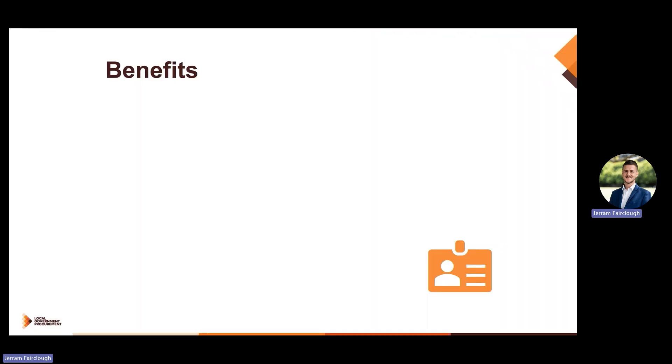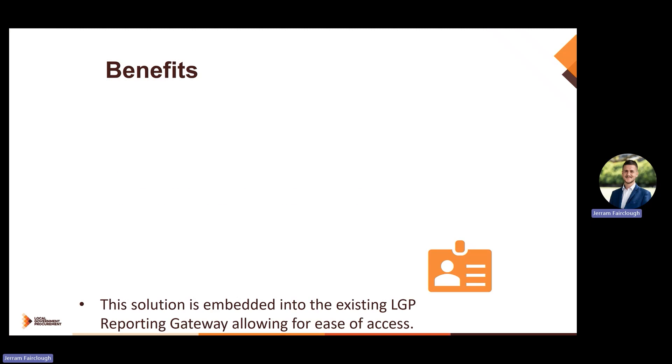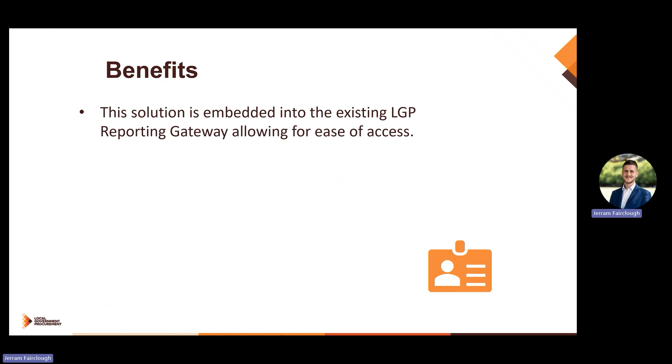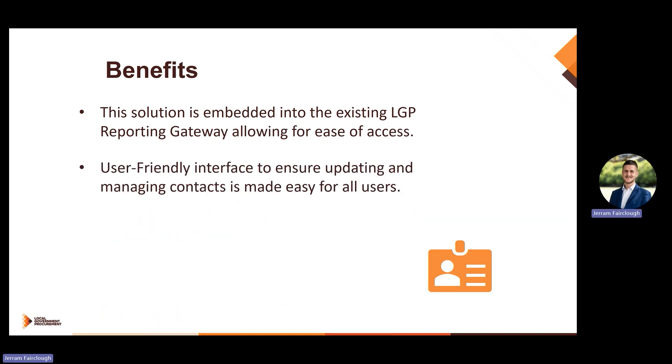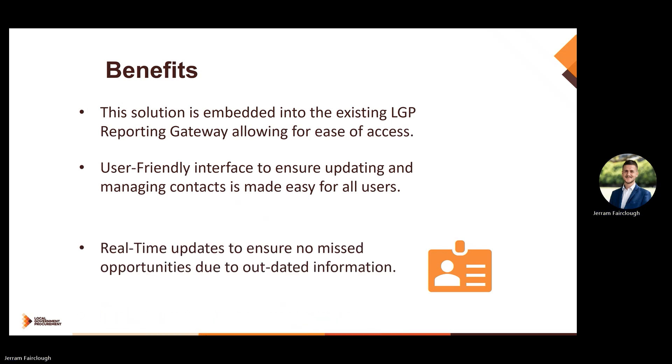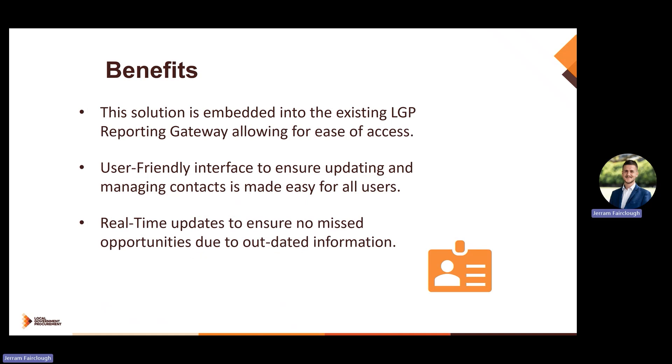Some benefits of the latest update include: the solution is embedded into the existing LGP reporting gateway allowing for ease of access, a user-friendly interface to ensure updating and managing contacts is made easy for all users, and real-time updates to ensure that there are no missed opportunities due to outdated information.